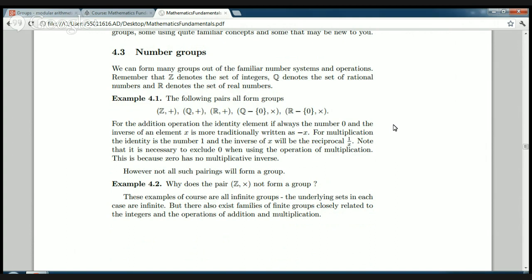Example 4.2: why does the pair Z and multiplication not form a group? It's because of the failure of Axiom 4 — the existence of inverses. Only the integers plus one and minus one have inverses in the integers with respect to multiplication. All other integers don't, because the inverse of three is one over three, which is a rational number, not an integer. These examples are of course infinite groups — the underlying set is infinite.